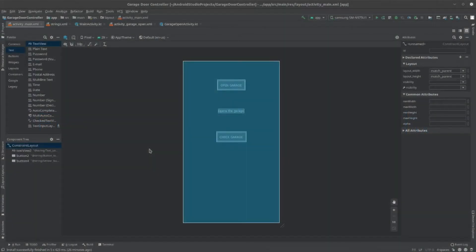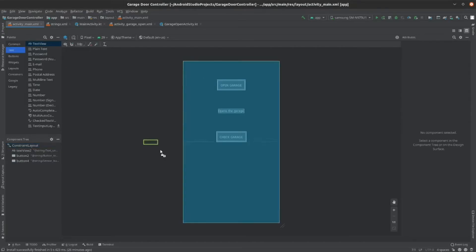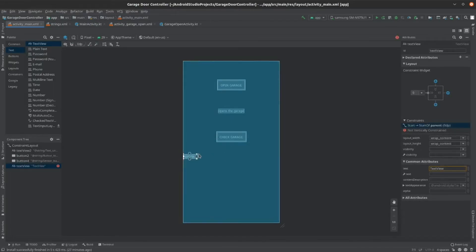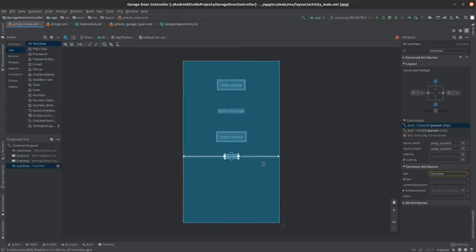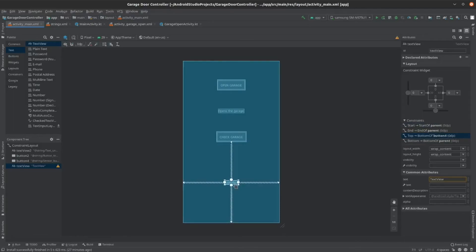Now, we can add another text view element that tells the user what the button does. So, go to the left sidebar, click text, and drag in the text view. Constrain it to both sides. And then, constrain it to the bottom of the check garage button. Finally, constrain it to the bottom. Then, drag it into place.